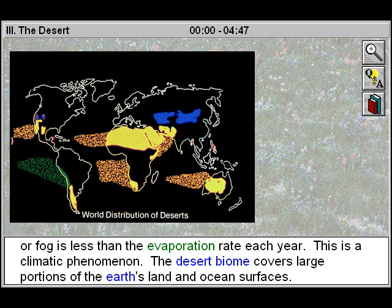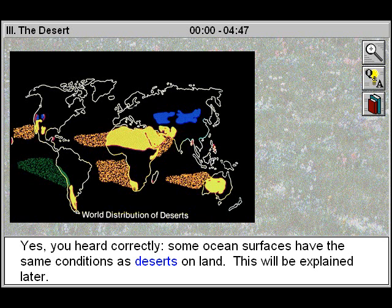The desert biome covers large portions of the earth's land and ocean surfaces. Yes, you heard correctly — some ocean surfaces have the same conditions as deserts on land. This will be explained later.